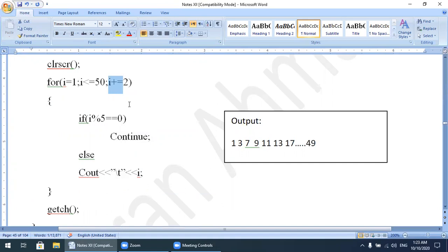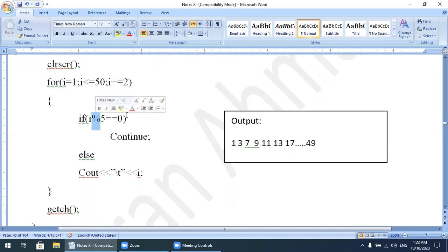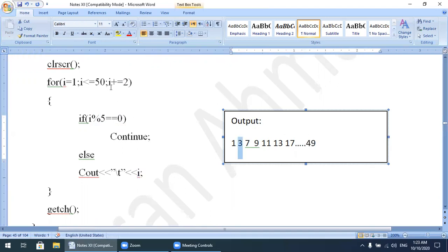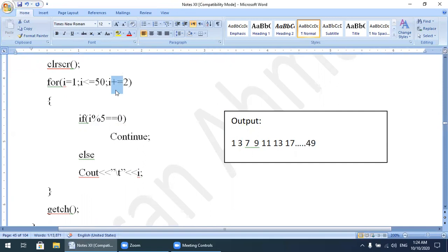If the program says odd numbers, the second number should be 3. Now 3 % 5 gives remainder 3; 3 is not equal to 0, so the condition is false and 3 is displayed. When i increments to 5, the condition 5 <= 50 is true. Now 5 % 5 = 0, so the if condition is true and continue executes — control transfers to the next loop iteration, so 5 is not displayed.